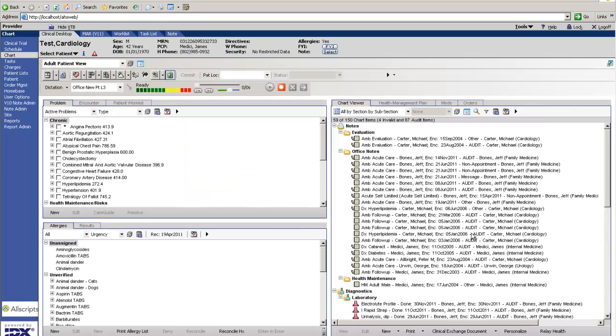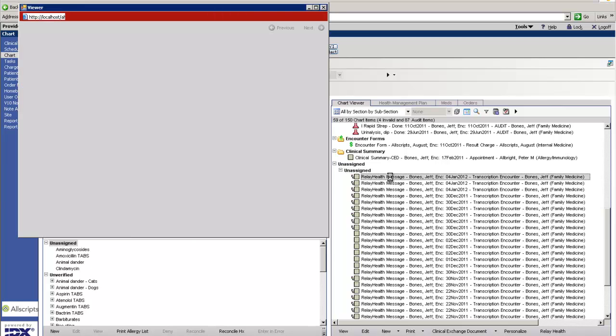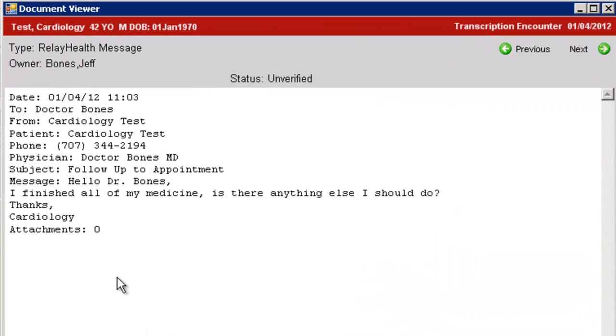Bring up the patient in question, the cardiology test patient. You'll see that if we go down to the unassigned section, it says RelayHealth message, and this is the message.